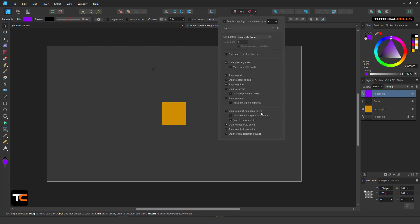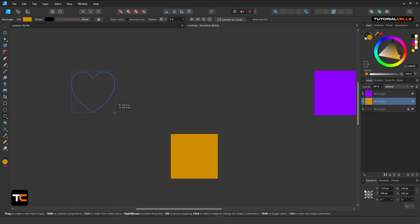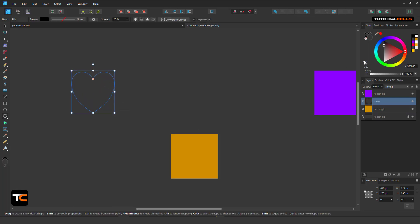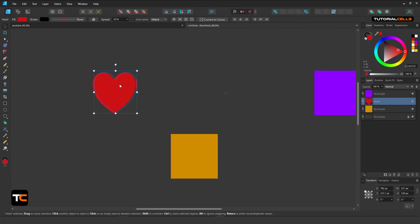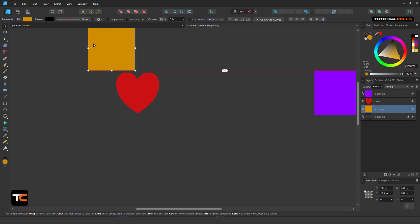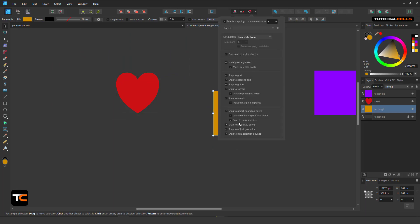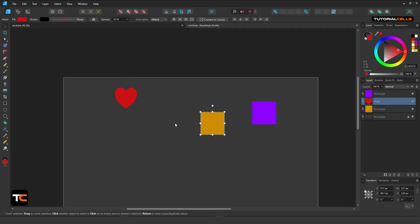Snap to Object Bounding Box: this is the bounding box of an object. For example, I create another heart shape — you can see the box around the object, that is its bounding box. It is snapping to the bounding box of this object — you can see the bounding box or midpoint snapping.